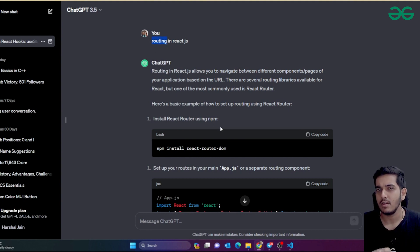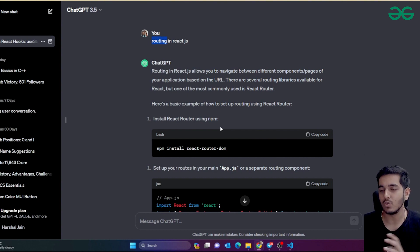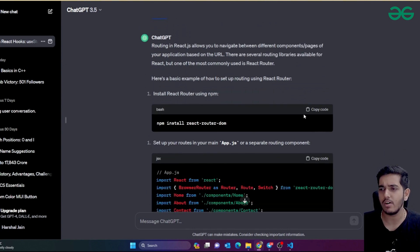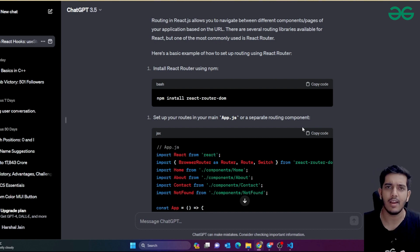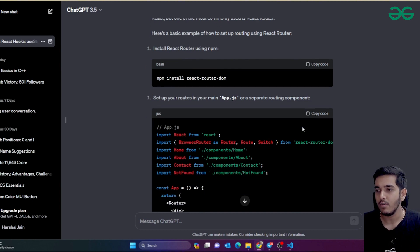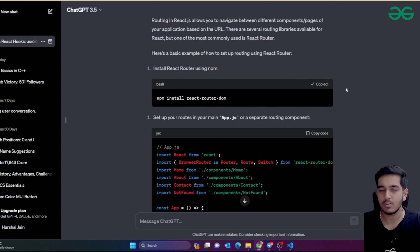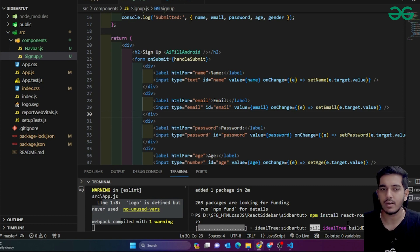ChatGPT sometimes tells you about older versions, so cross-check everything. If things aren't working, check the versions carefully. You can also use other AI tools like Bard for the latest updates. For better-structured prompts, ChatGPT gives better responses. I'll now install React Router DOM and it will take a few seconds.